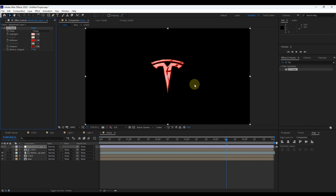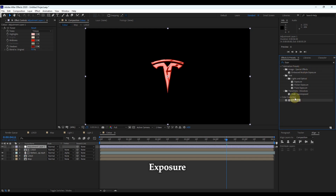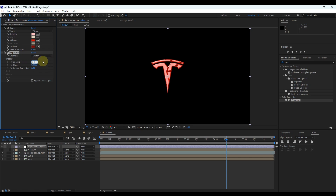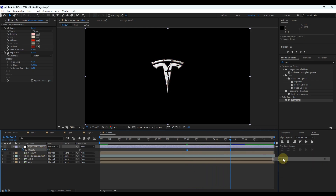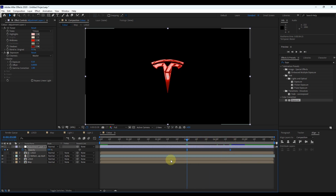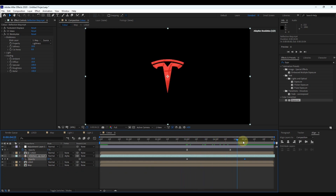Let me change mid-tone to a little more light. Again select the adjustment layer and search for the effect 'Exposure'. Drag it to the layer and change the value of exposure to 0.1. Select the adjustment layer and press letter T to open opacity. Set the time indicator at the third second and create a keyframe for opacity. Move the time indicator to 4.5 seconds and change opacity to 0. Change keyframe assistant to Easy Ease. Again set the time indicator to the third second, select the reflection map layer, press letter T to view opacity, and create a keyframe. Move the time indicator to the fifth second and change opacity to 0. Change keyframes to Easy Ease and close opacity of both layers.